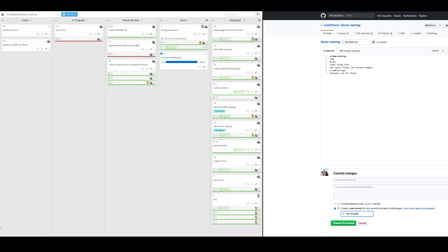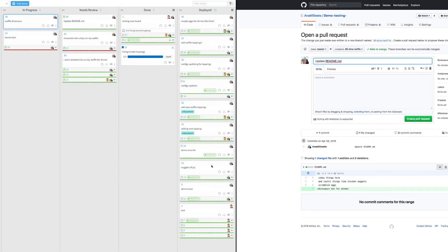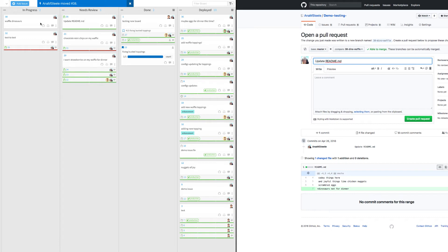We will assume that issue number 38 has been refined and prioritized by our product owner and is now ready for a member of the team to pull. Issue number 38 has moved to our in-progress column based on the action of opening a related branch, and I've been automatically assigned to the card since I was the one who opened the branch.